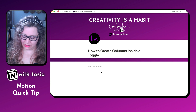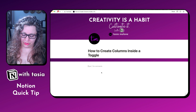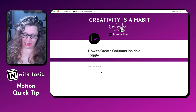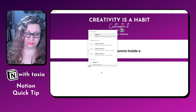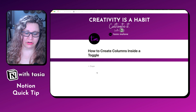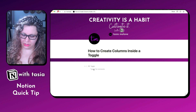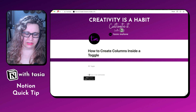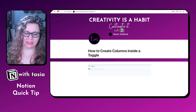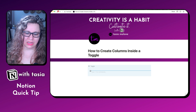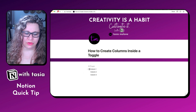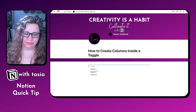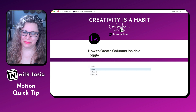If we want to create columns inside of a toggle, what you want to do first is create a page. So when I create this toggle, you'll see if I want to add columns, I can't do that inside of the toggle. It doesn't allow me to create a column inside of the toggle. So we need to do a little bit of a Notion hack to make this work.